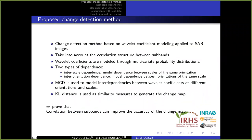In this study, we propose a new method for automatic change detection in multi-temporal SAR images based on statistical wavelet subband modeling. The proposed method allows us to take into account the correlation structure between subbands by modeling the wavelet coefficients through multivariate probability distributions. Two types of correlations are investigated in this study.